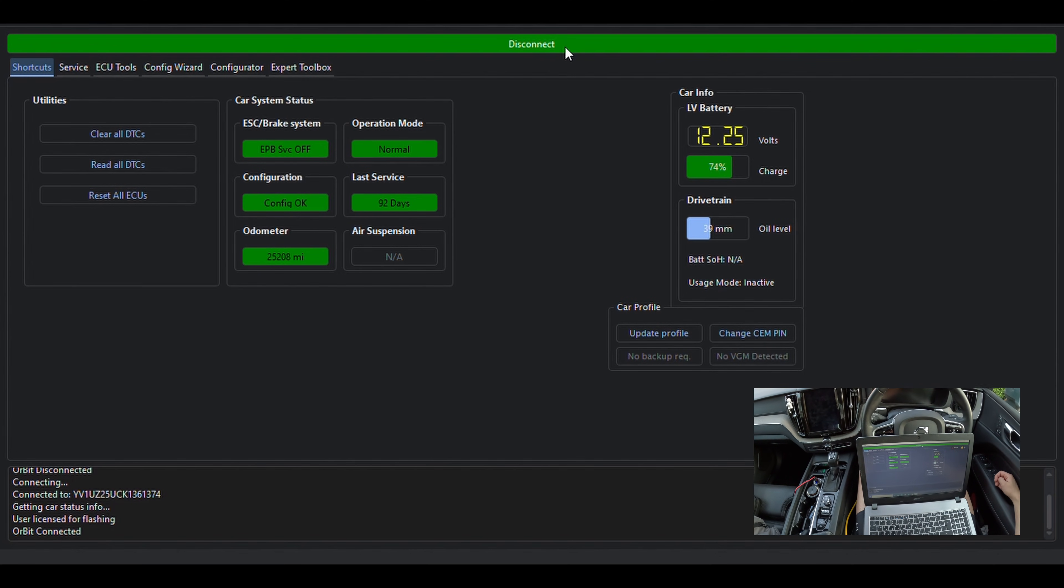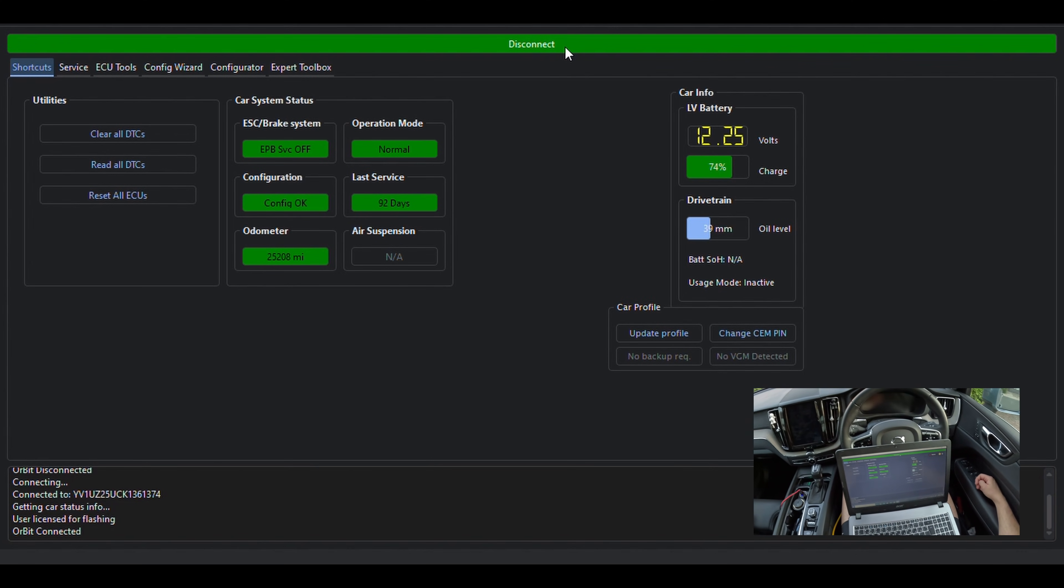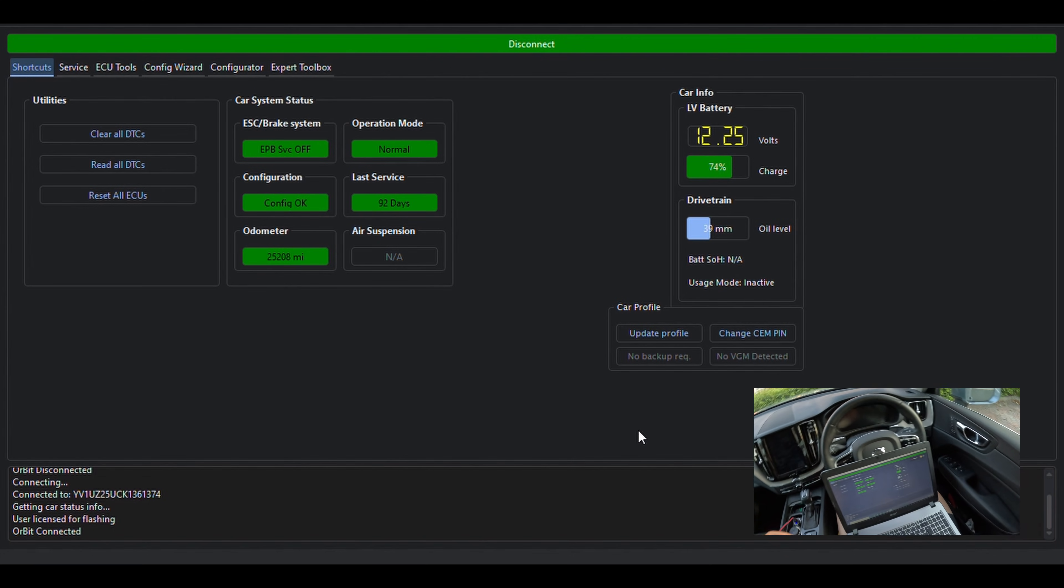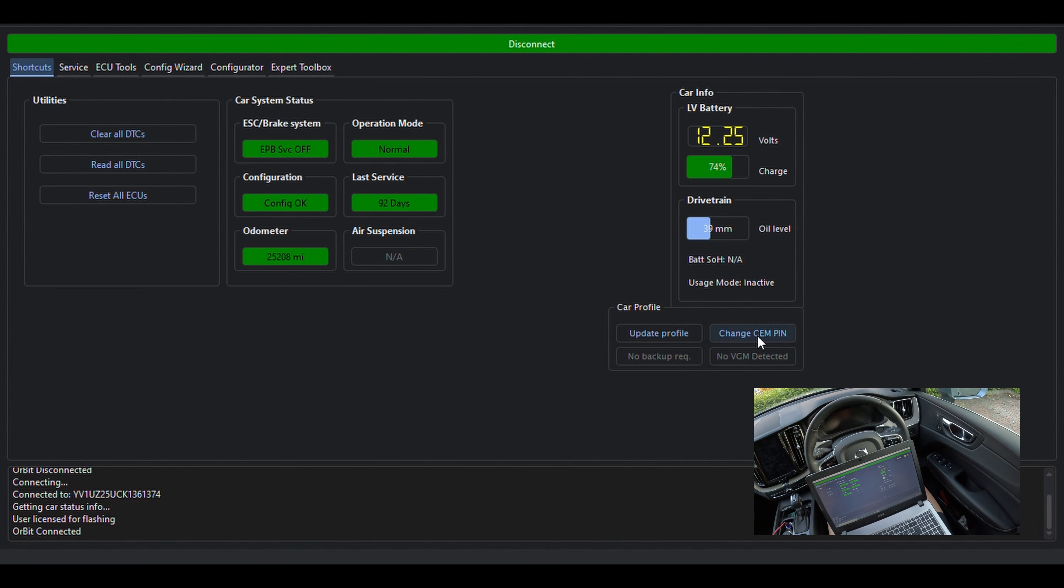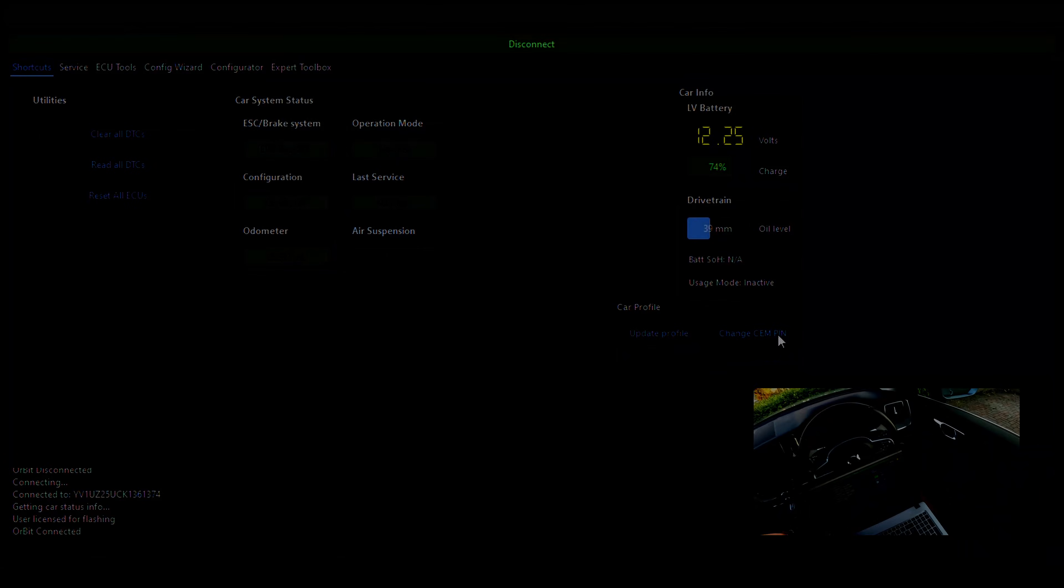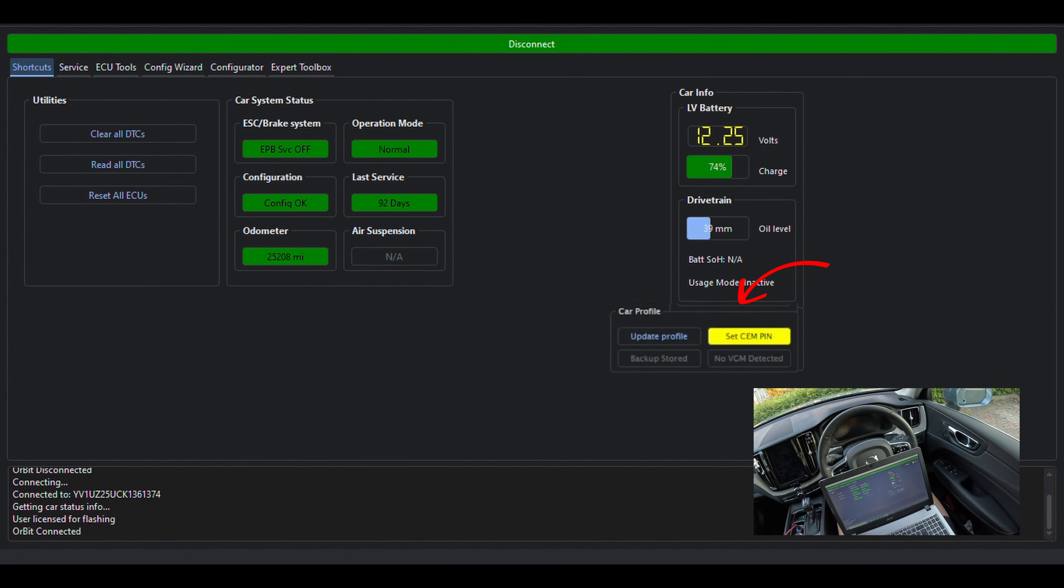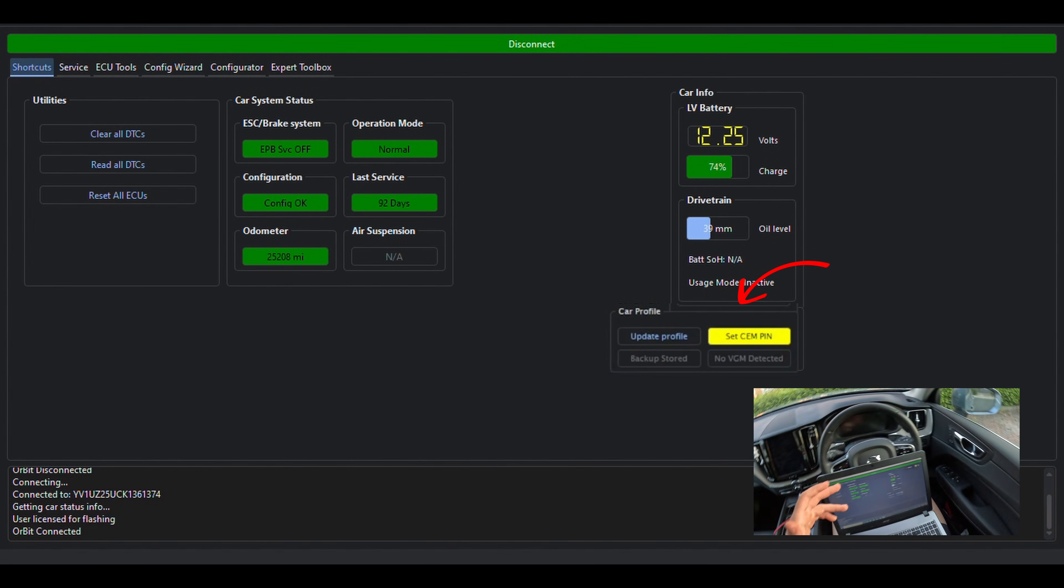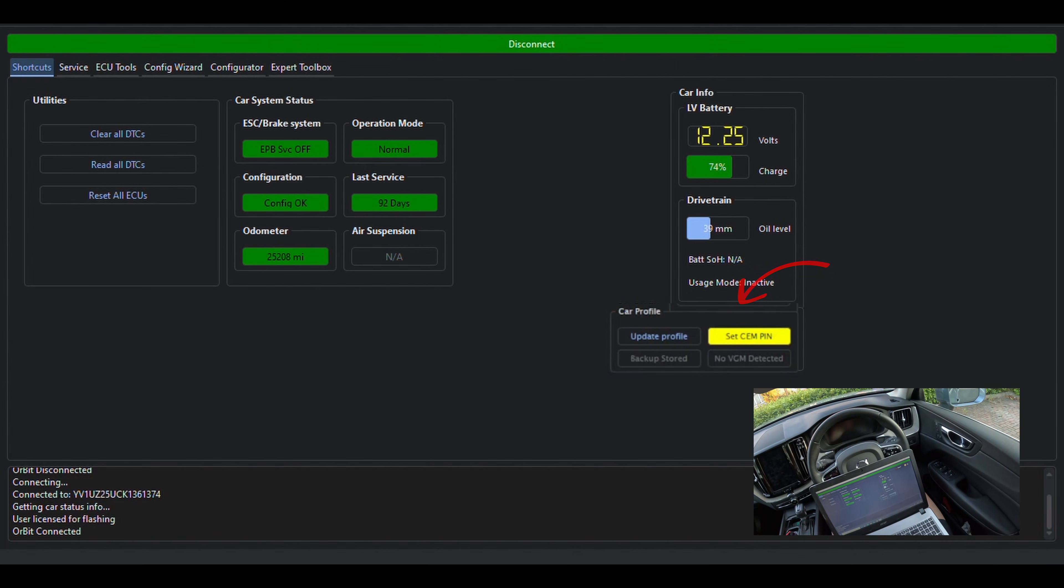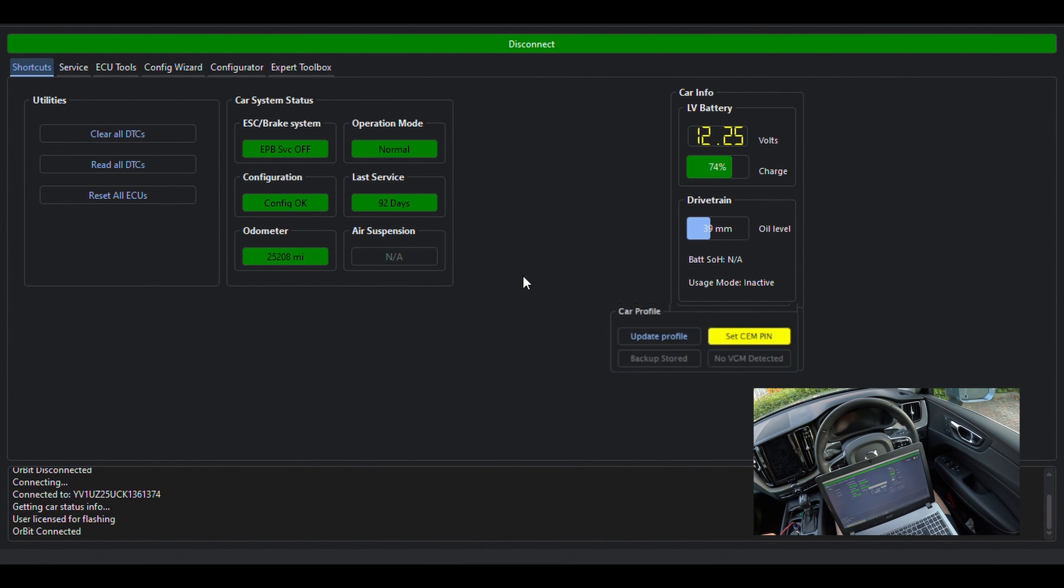For us, as we have connected the car previously, the connection is made straight away. The next thing to bring your attention to is the CEM pin button. When you connect your car for a first time, this button will light up, trying to get your attention that you haven't entered the central electronic module pin. Without this pin, you won't be able to change the configuration of the car, so that should be the first thing to sort out.